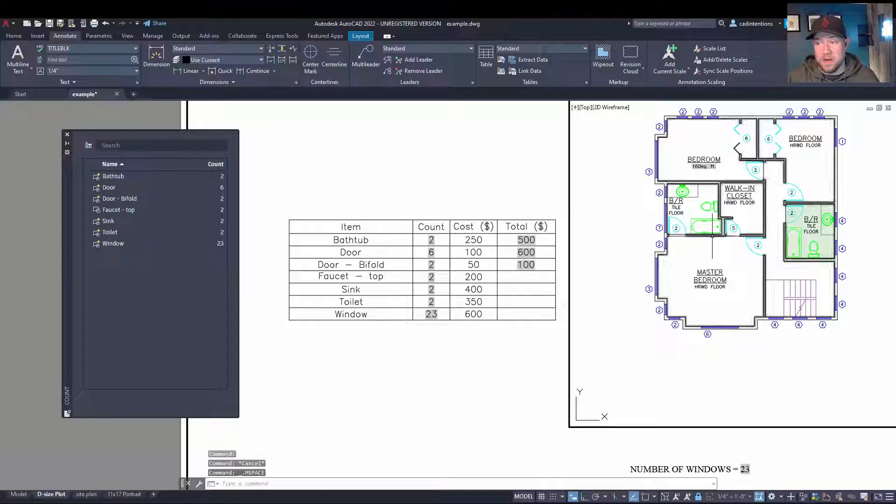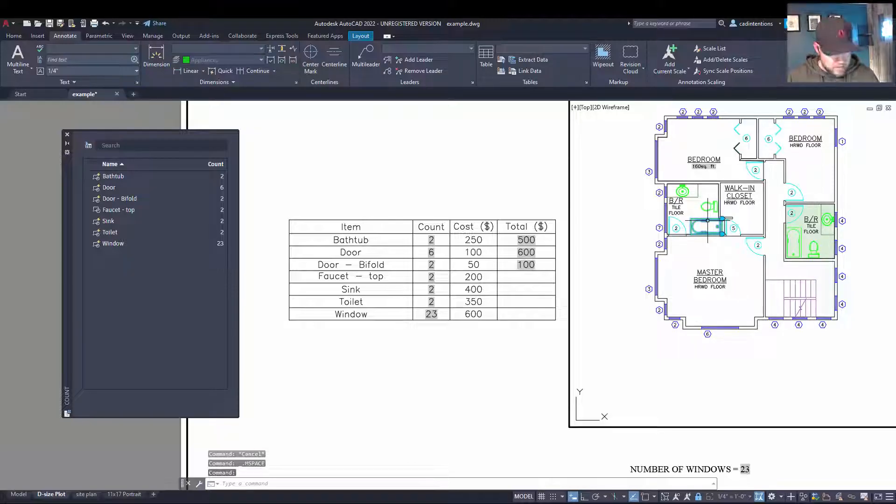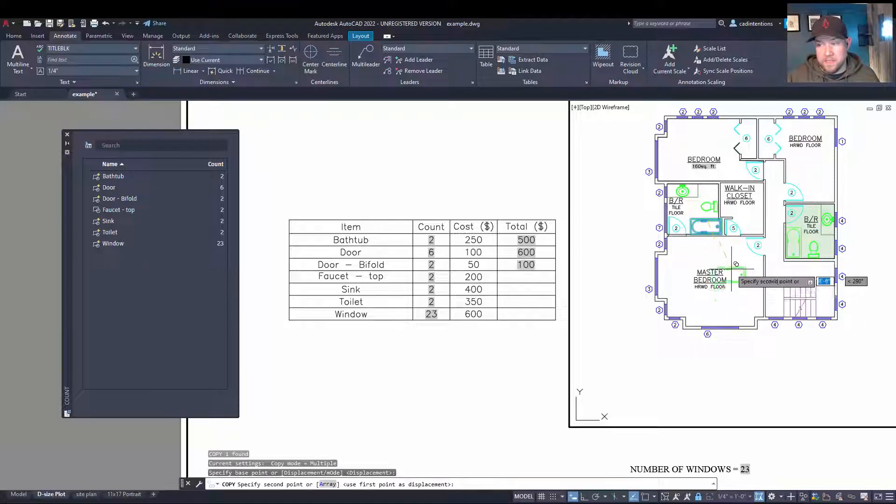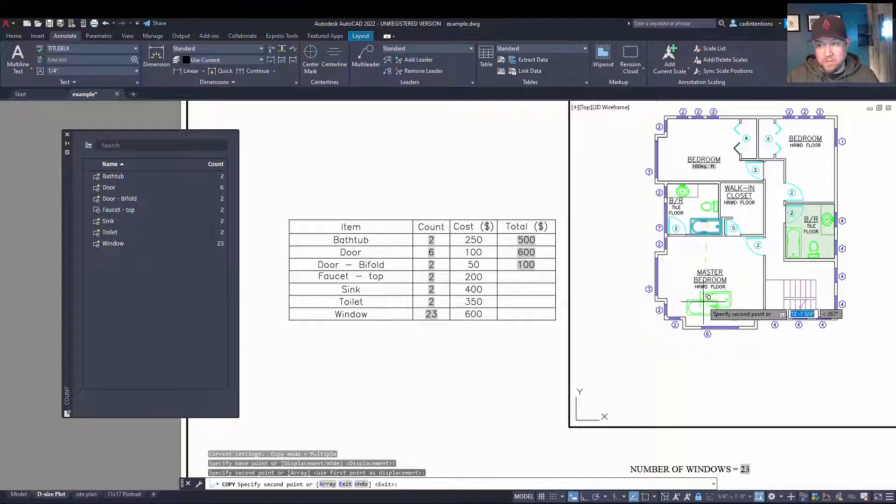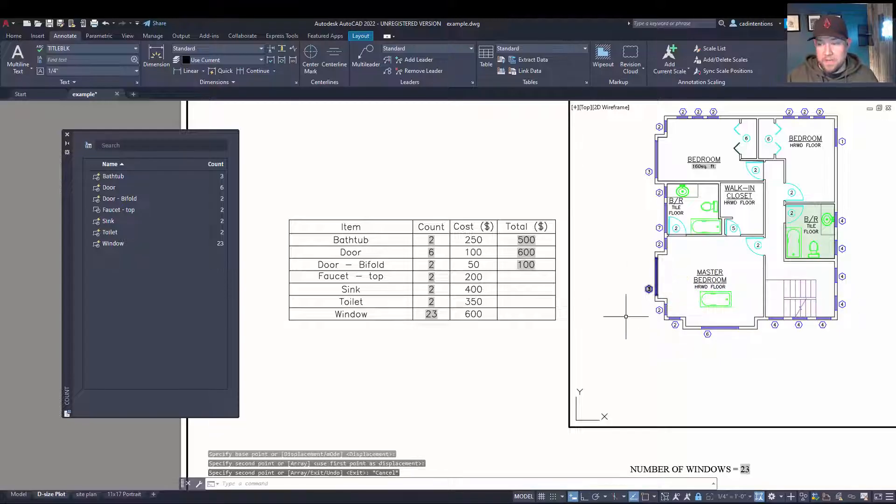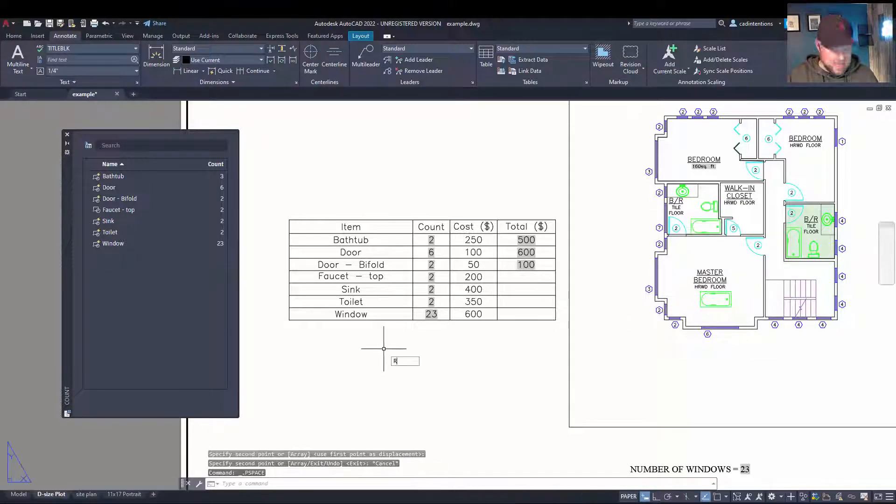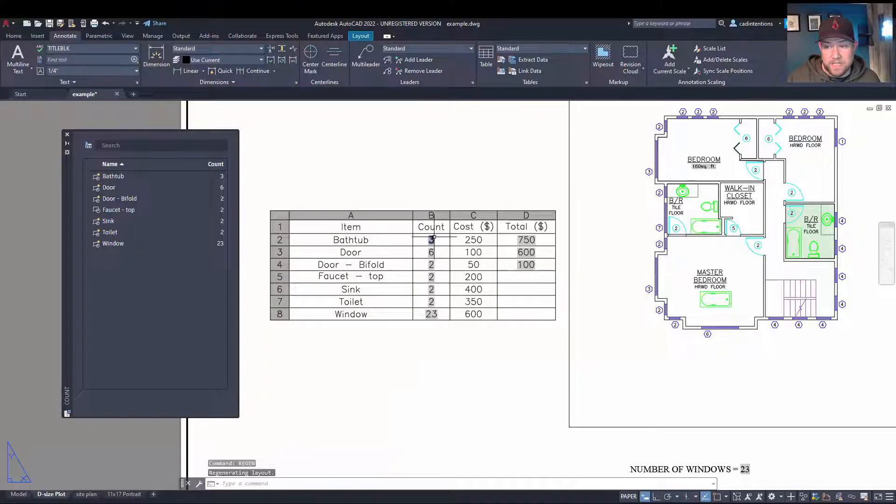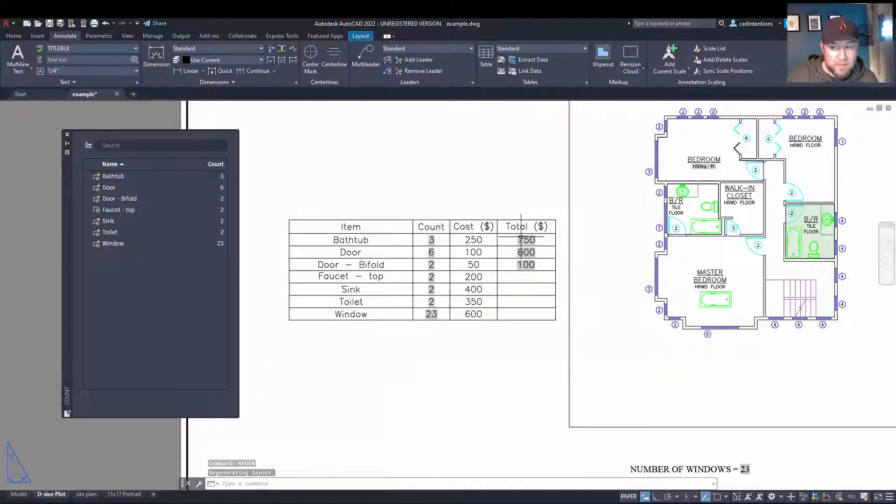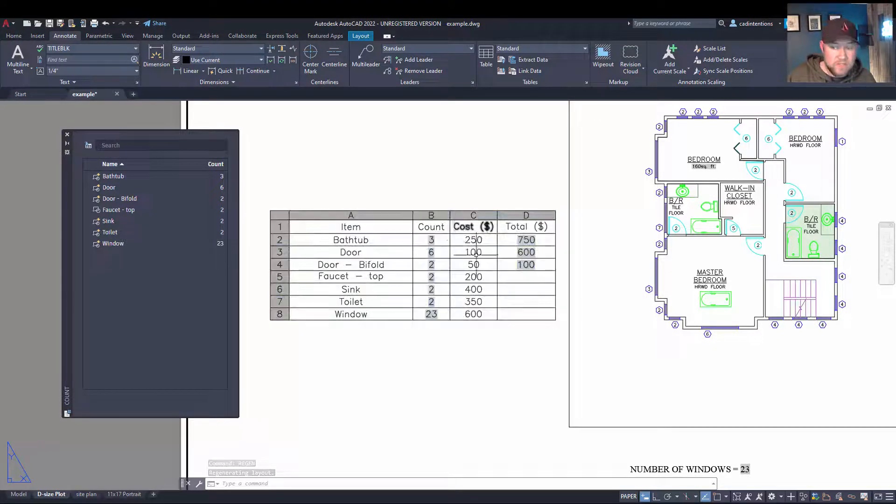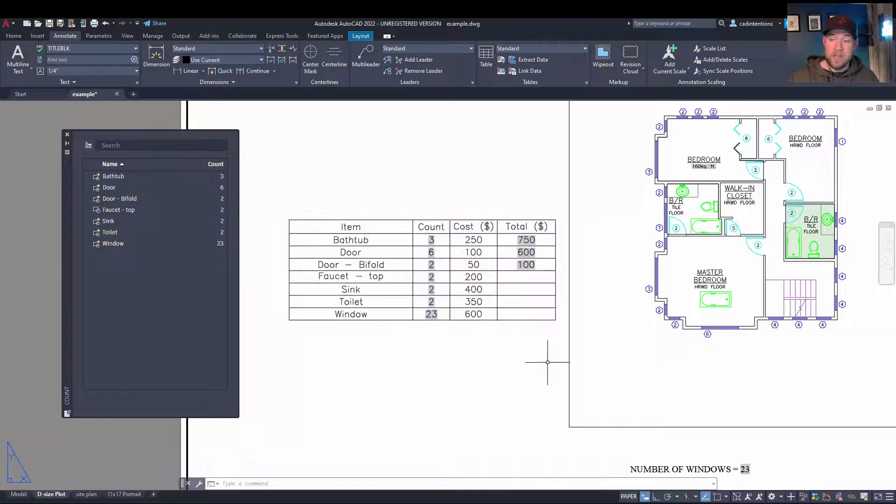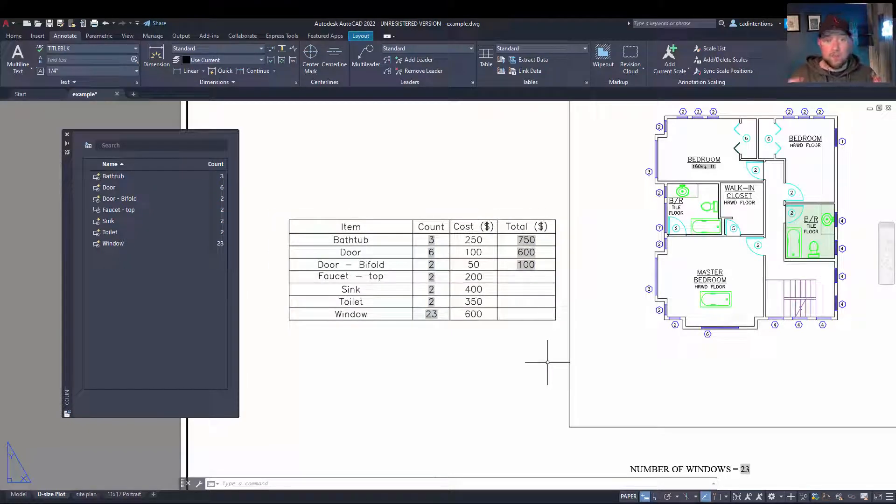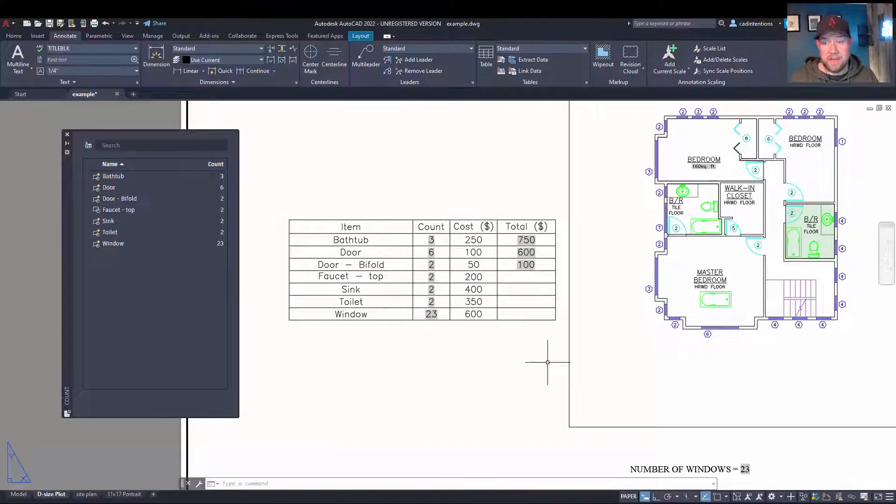So if we copy our bathtub over here, so we want to put a bathtub in the middle of the master bedroom, because why not? If we go back to our table here and type in regen, you can see the count has updated to three and our cost has gone up by $250.